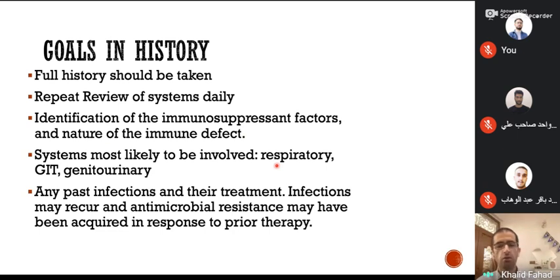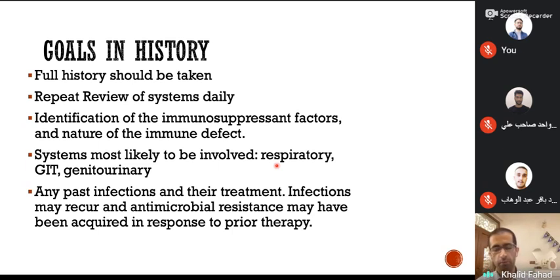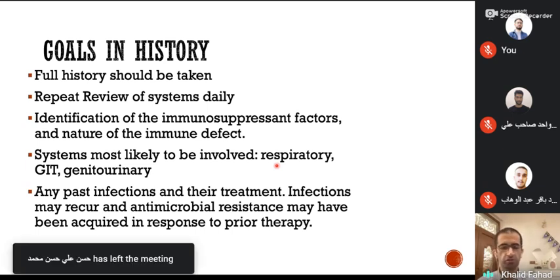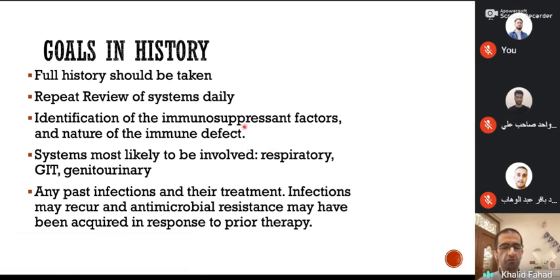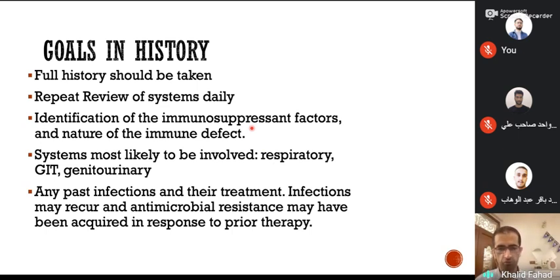In humoral immune deficiency, the likely causative organisms will be encapsulated organisms — for example, pneumococcal or meningococcal. In cellular immune deficiency, the patient is at risk for intracellular organisms in addition to the classical organisms such as Staphylococcus aureus or Pseudomonas. Intracellular organisms include Mycobacterium tuberculosis, brucellosis, mycoplasma, etc.